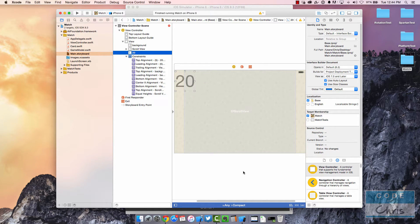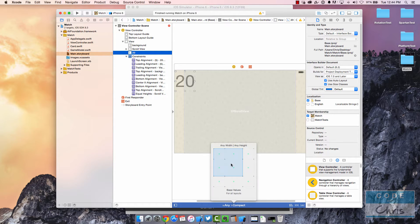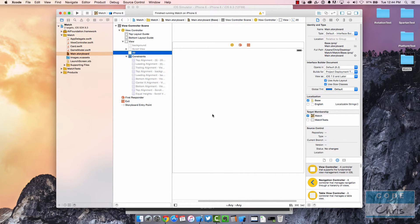So what are size classes? It's something that allows you to add constraints and elements to a specific orientation or a specific class of screen sizes — which is why they're called size classes. When it's set to 'Any Width and Any Height', any elements added here will be shown no matter what screen size the user is viewing your app on.